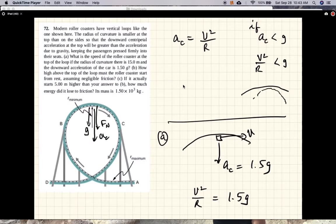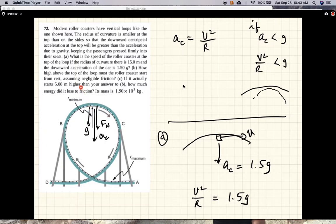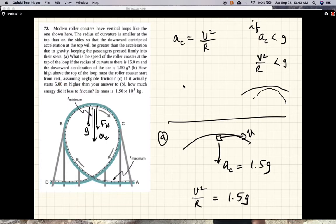Part C says: assuming a frictionless surface, you need to drop the car 11.3 meters above the top of the loop for it to be going at the right speed. But if you drop it from 5 meters higher than that — so 16.3 meters total — and the car still arrives at 14.9 m/s, how much energy was lost to friction? The mass of the car is 1.5 × 10³ kg. So let's calculate the energy loss to friction.